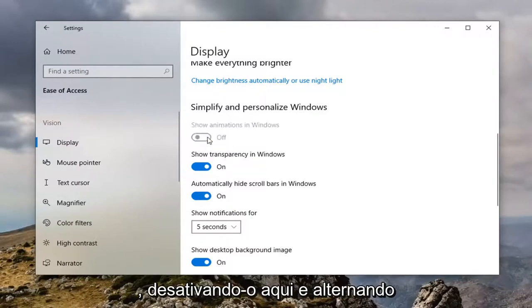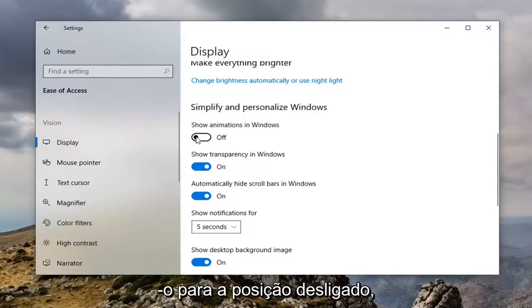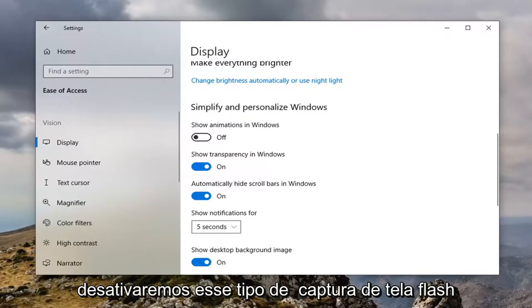So by turning it off here and toggling it to the off position we will disable that type of screenshot flash there.